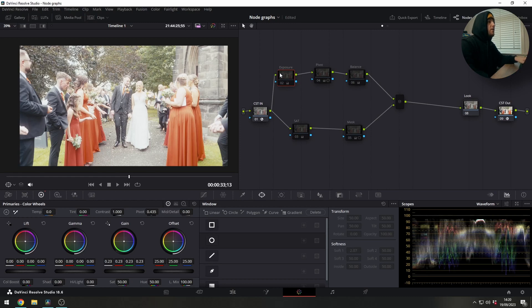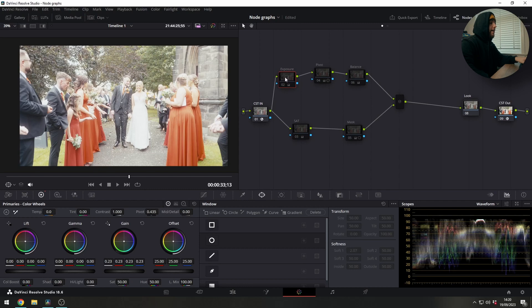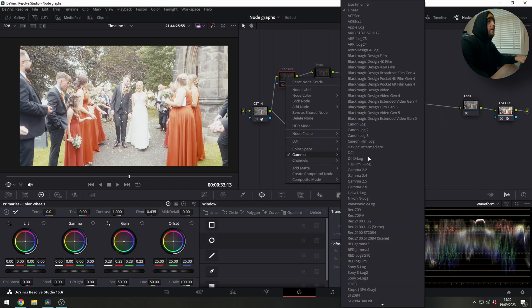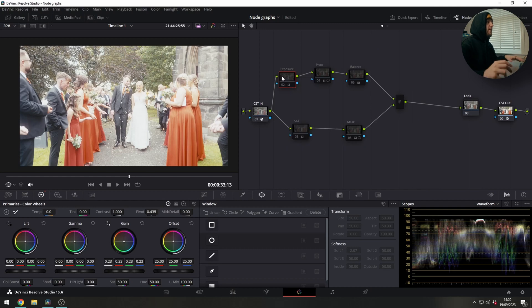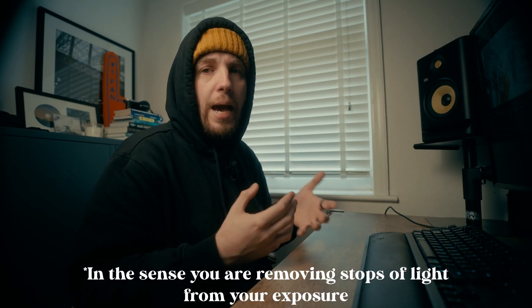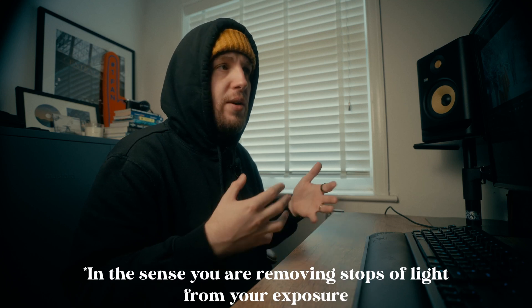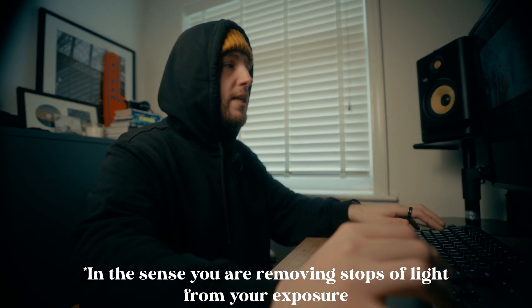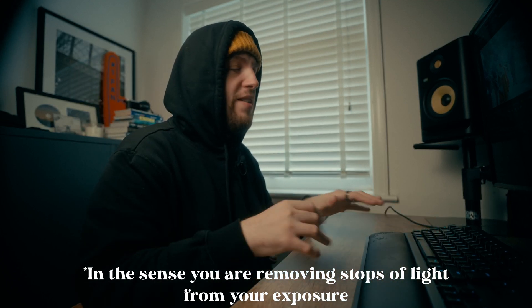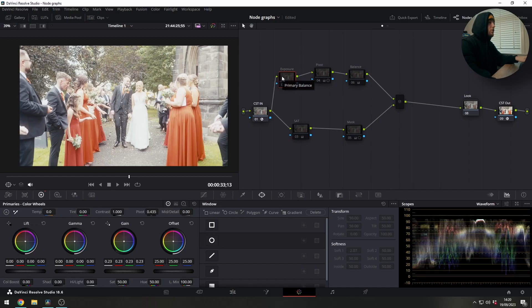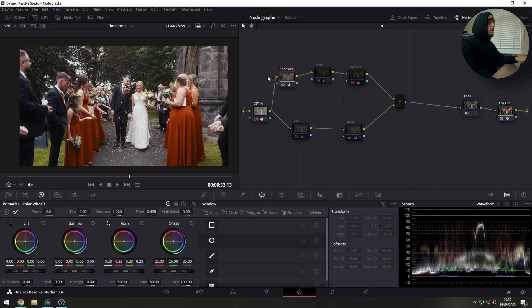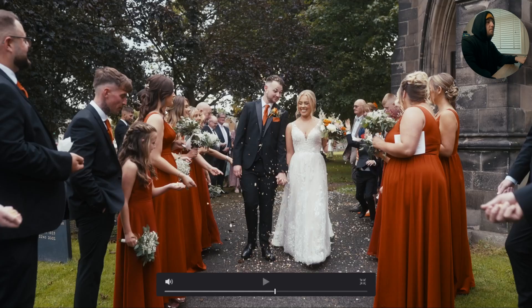So the first node that we're adding is a serial node for our exposure and we're working in linear. I like to do this with exposure because it kind of operates in a more photographic way. It's kind of like you're increasing the aperture on your camera instead of just working your lift gamma gain. So if we just turn that on you can see the gain's been brought down quite a bit and it's brought everything back.